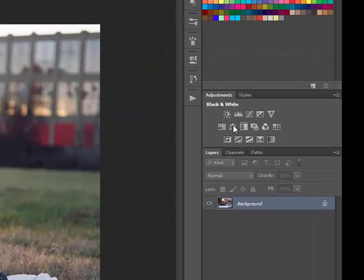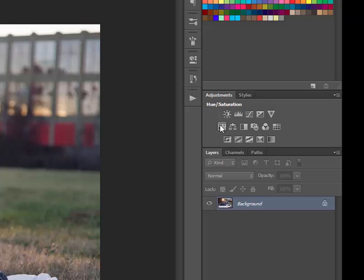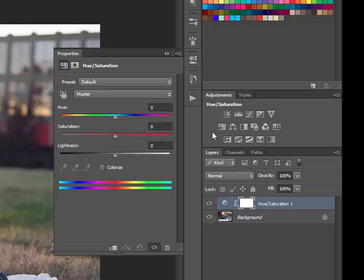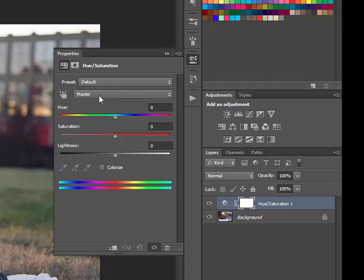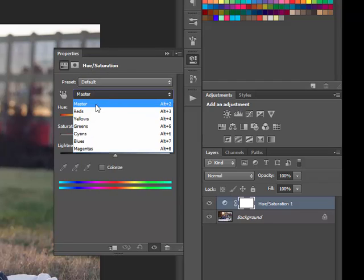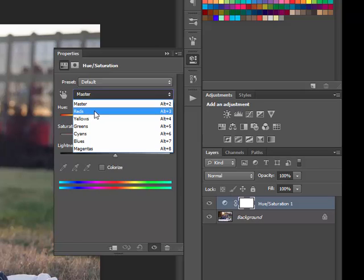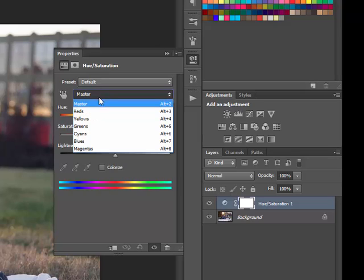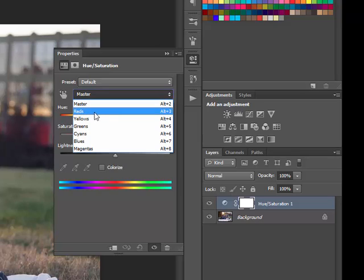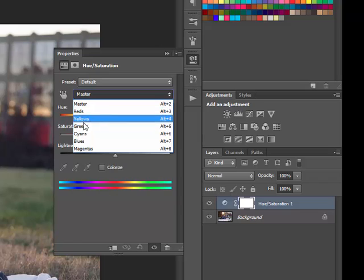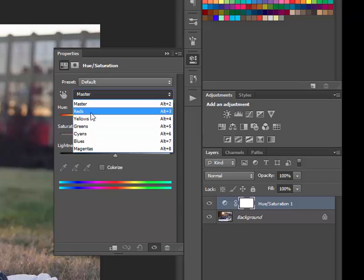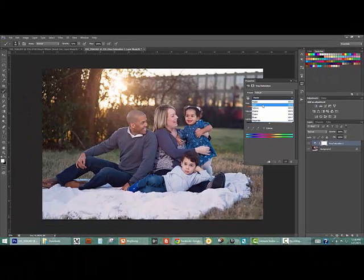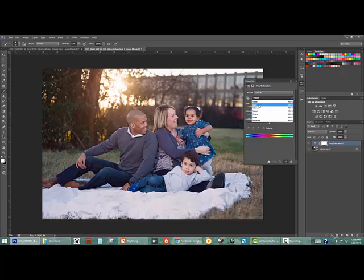So we're going to start with a hue saturation adjustment layer and what's really cool about the saturation adjustment is you can pick which color channel you want to apply the effect to, which is really important in this situation so you're not just desaturating the entire image completely, but we're also going to use the layer mask to paint this on so don't worry about your entire image getting affected as you see it happening on the screen.